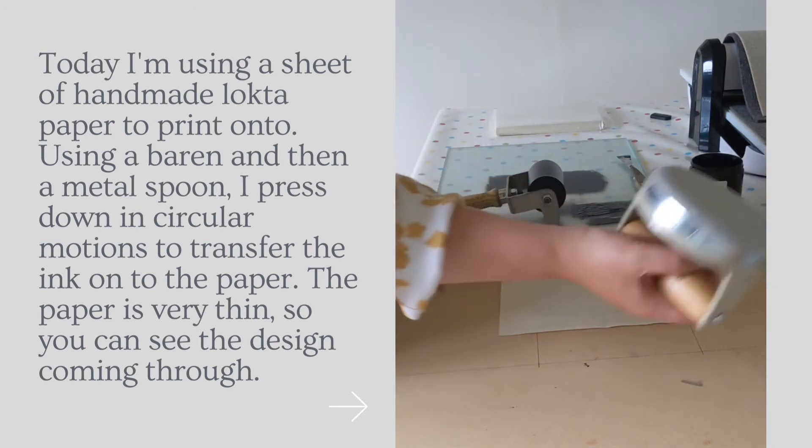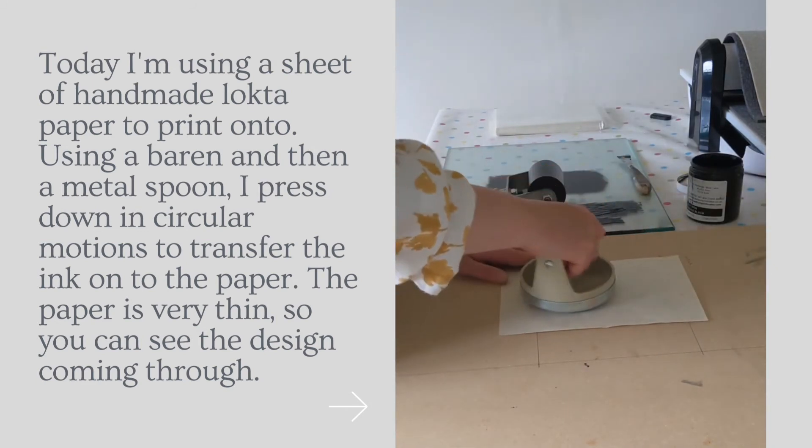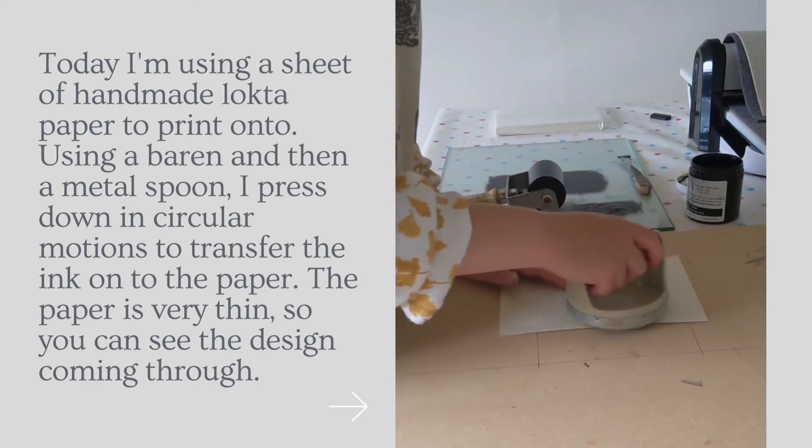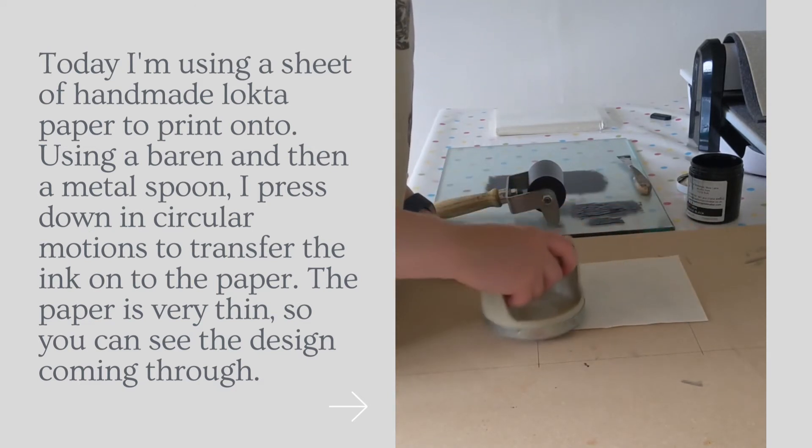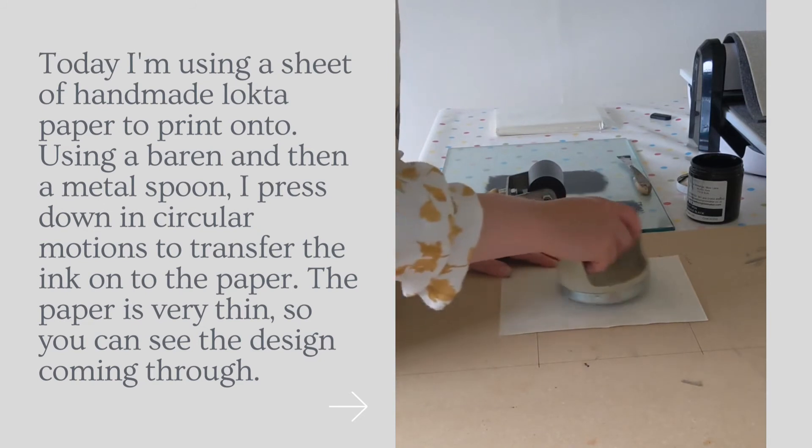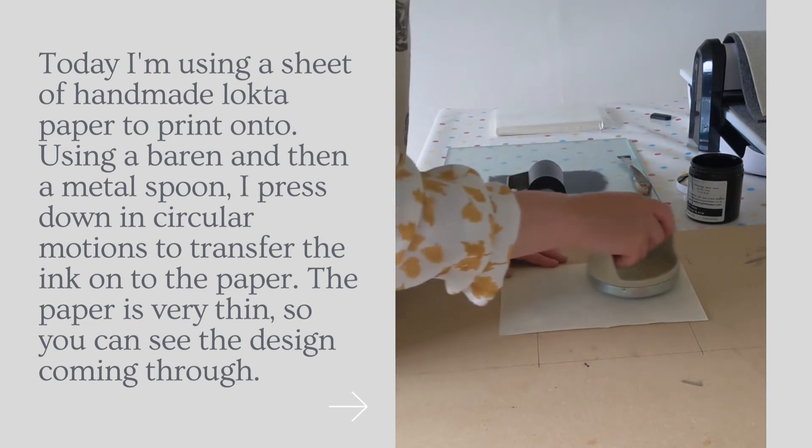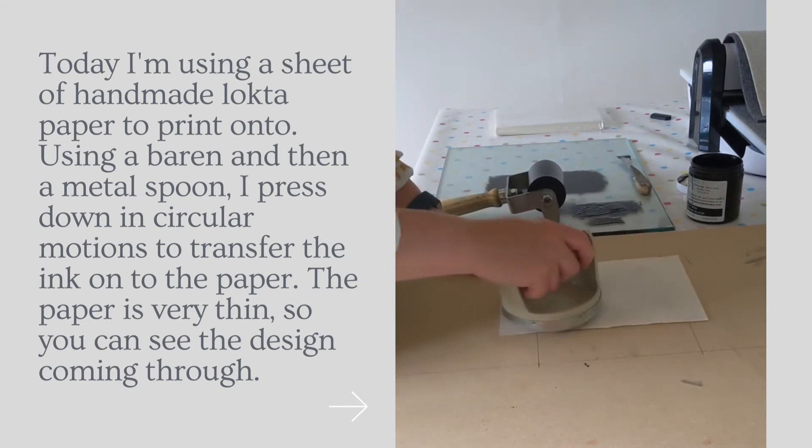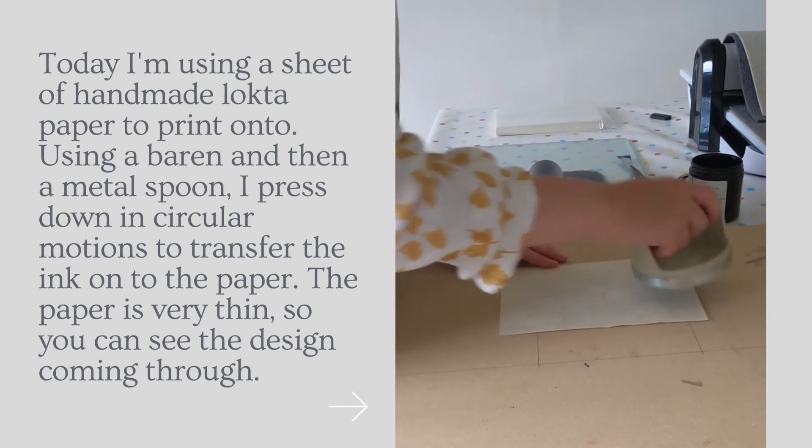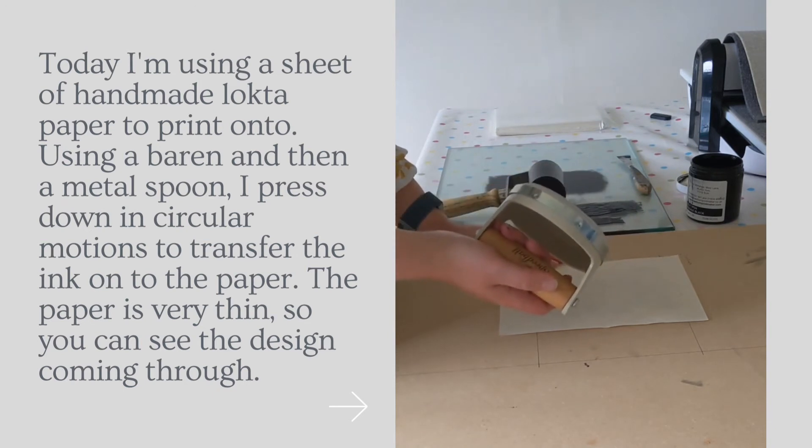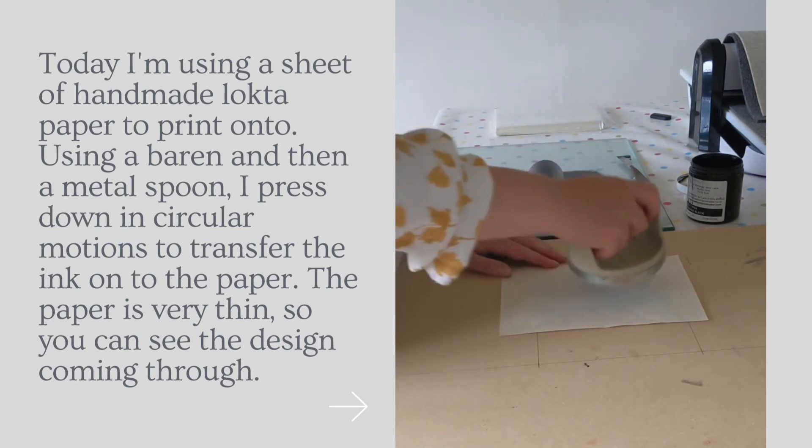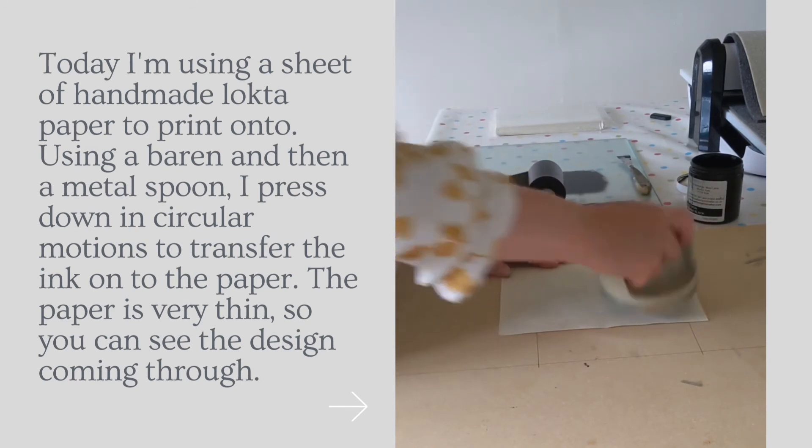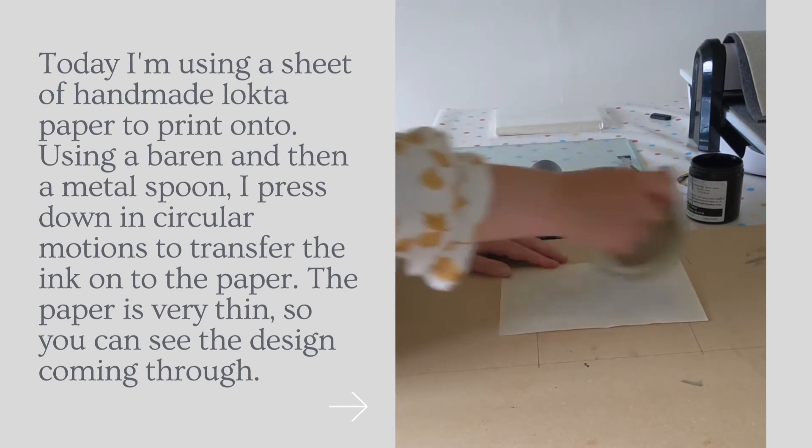And then I'm going to use this baren. Now the paper is actually quite thin. If you're using really thin paper, you want to be careful with the baren that you don't rub the paper and damage it. So sometimes what I do is I put on top a piece of paper to stop that from happening. I'm not going to do that today because I'm just going to press this down.